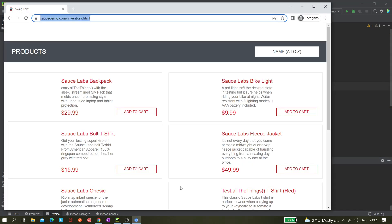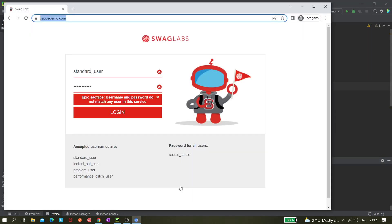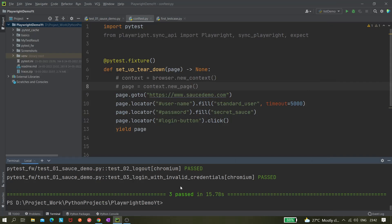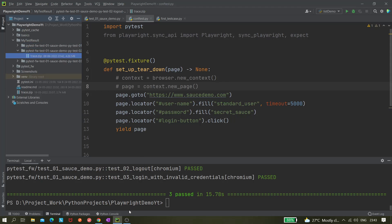After execution, since we are using page fixture (function scope), all three tests run in separate browser windows. A folder called 'my_test_result' is created, containing three subfolders: test01 login, test02 logout, and test03 login with invalid credentials — each with their own trace.zip file.